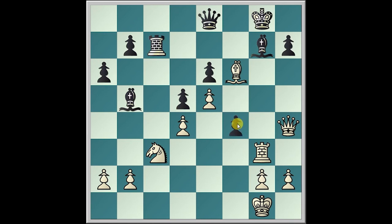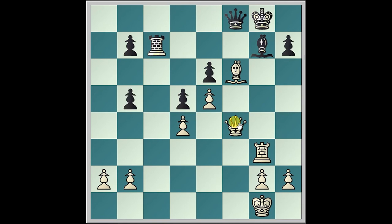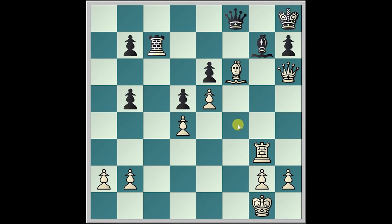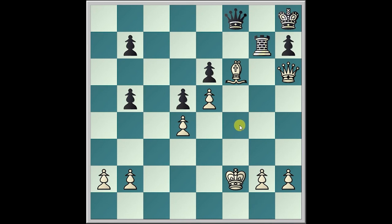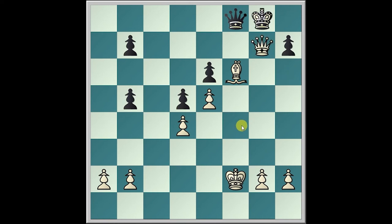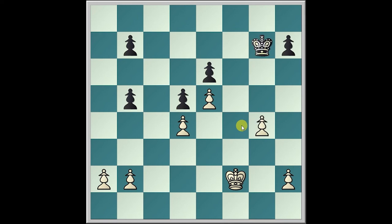Queen takes f4, and Queen f8, Knight takes b5, a takes a6, and Queen h6. King h8, Rook takes g7, Rook takes g7, King f2, King g8, Queen takes g7, Queen takes, and Bishop takes, King takes g4.